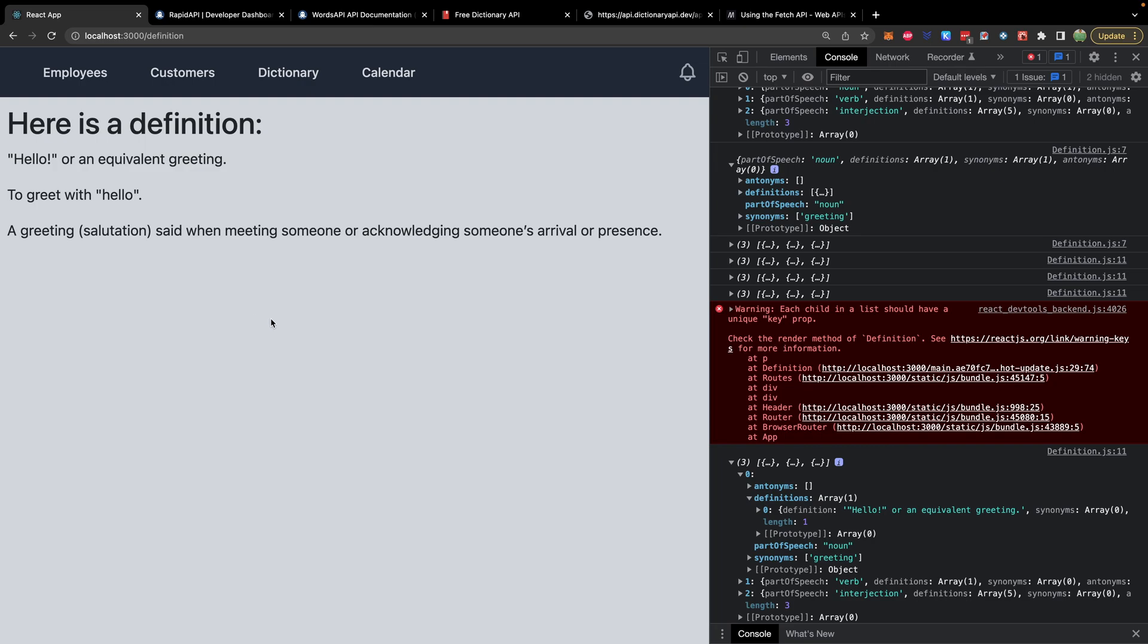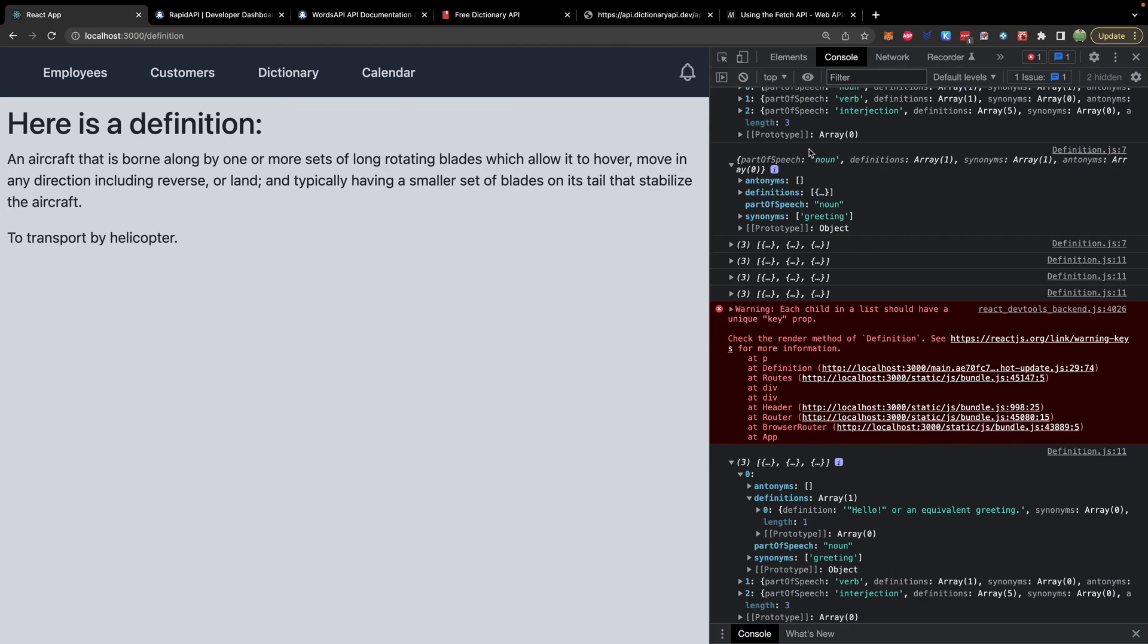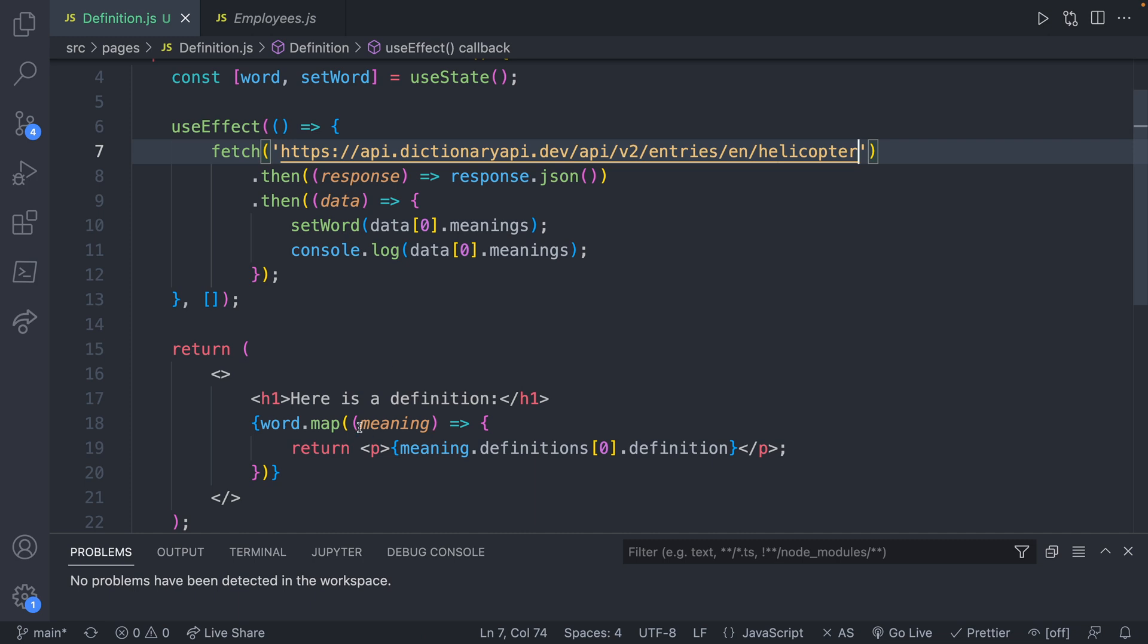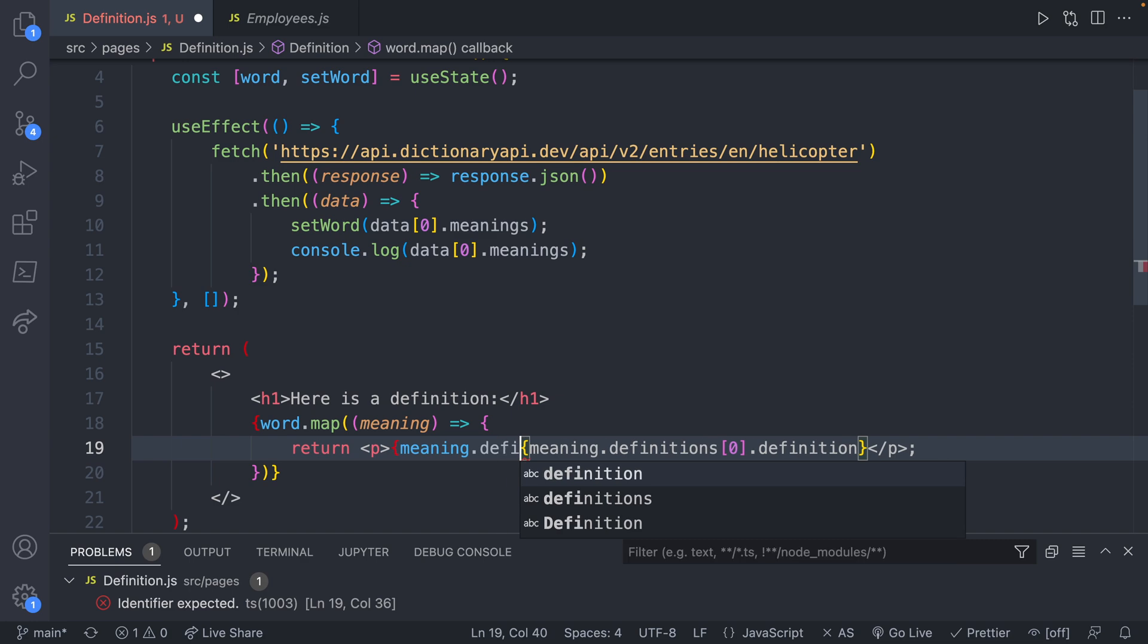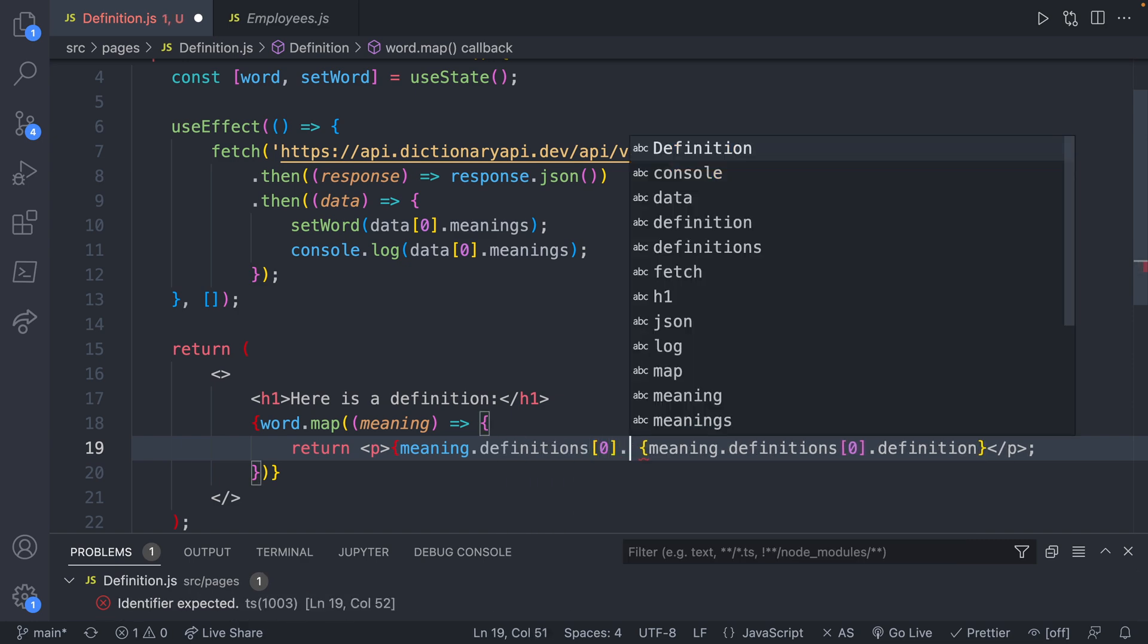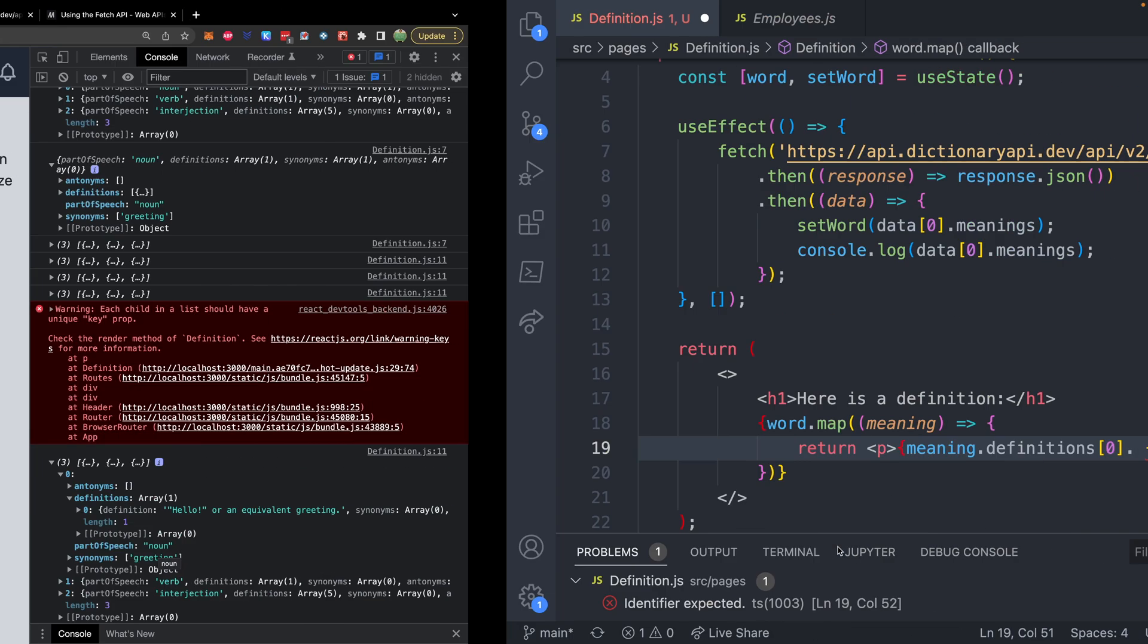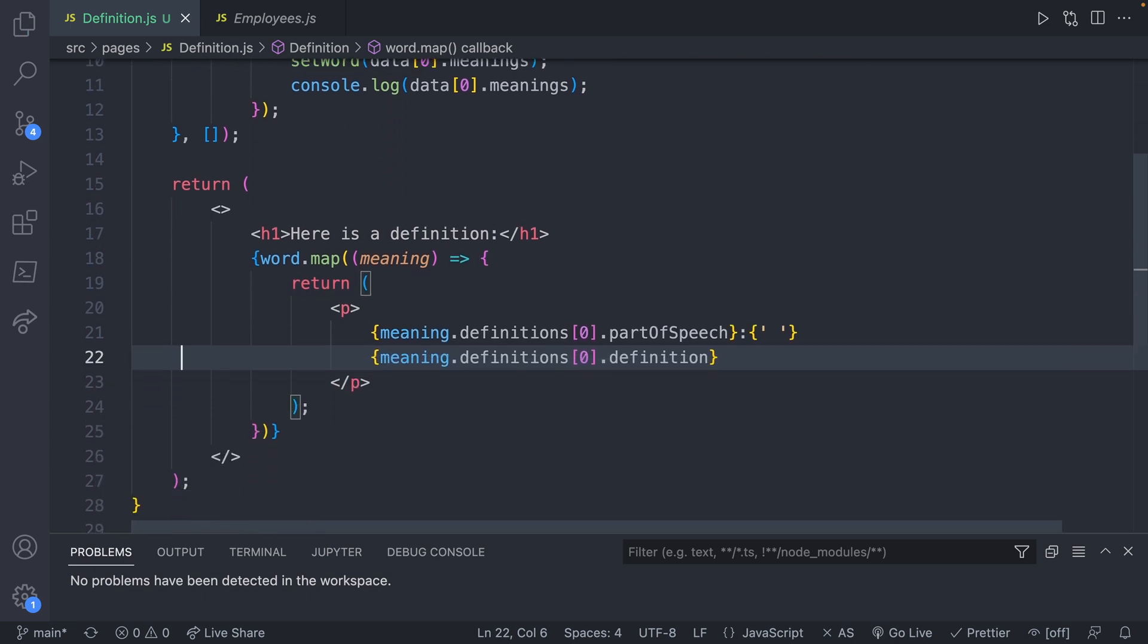Let's try a different word. Let's go with helicopter. Check out the page. It's an aircraft or to transport by helicopter. So this would be the verb version. So you would helicopter somebody. And what we can do is we can put that here. So meaning dot definitions of zero dot. Let's take a look at the structure real quick. Part of speech is what we're looking for. Dot part of speech. And then you can put a colon here.